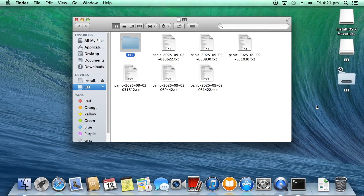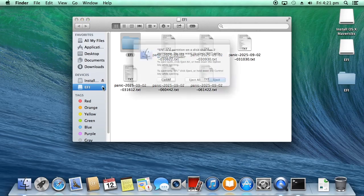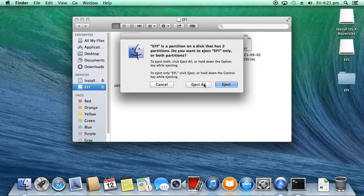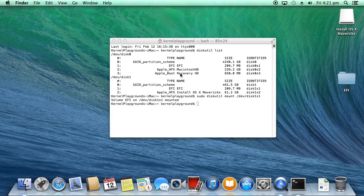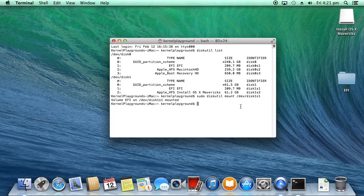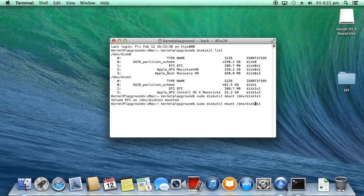Paste it in the desktop for now. I am ejecting the EFI partition to avoid the confusion. Now, our next step is to mount our actual hard drive EFI partition. As we know, our actual hard drive EFI partition is disk0s1.